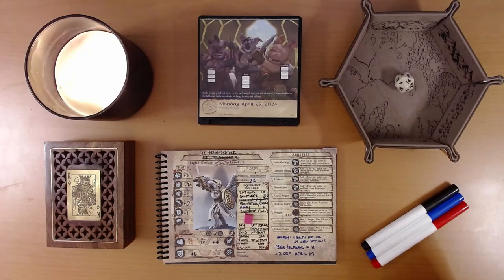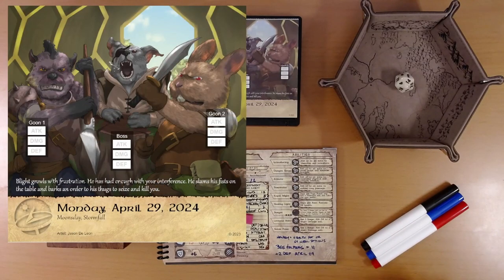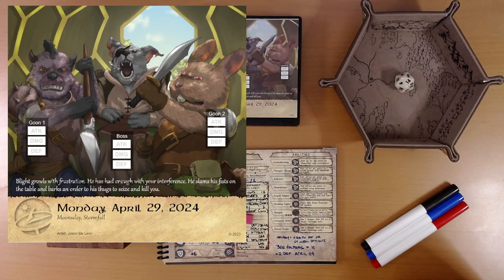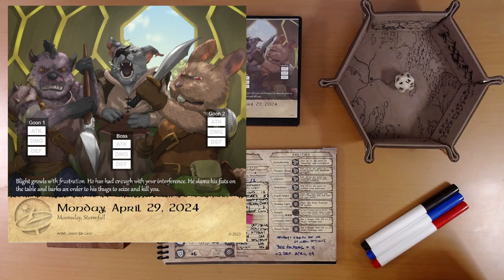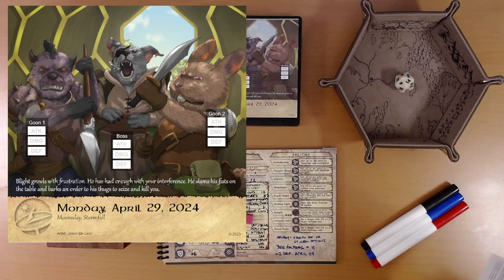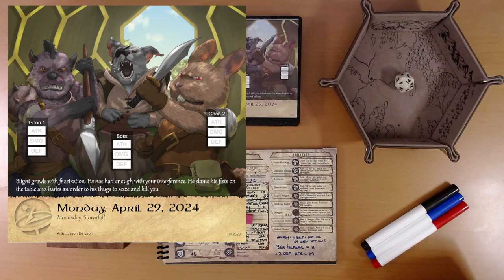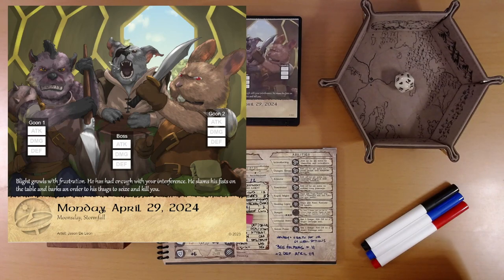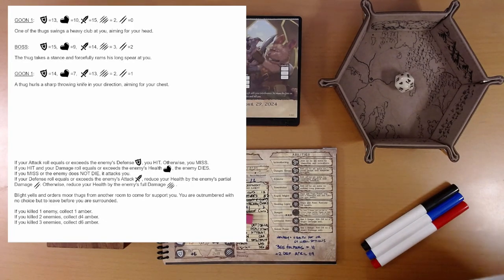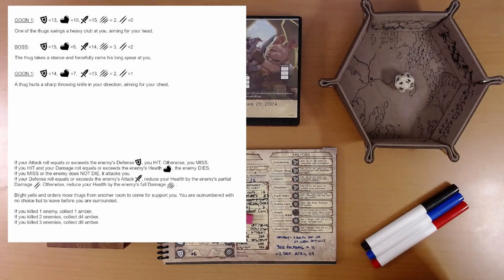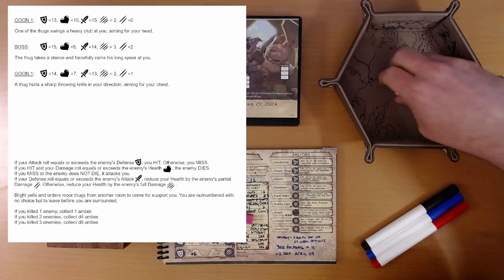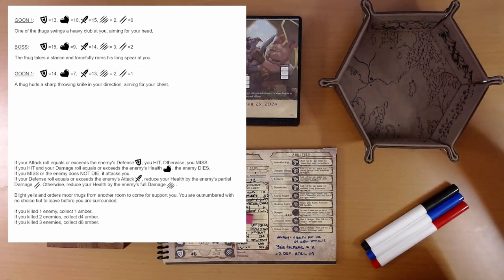That looks like combat. Blight growls with frustration. He has had enough with your interference. He slams his fists on the table and barks an order to his thugs to seize and kill you. Alright, we are fighting two dogs and a rabbit. A mean-looking rabbit. Goon one. One of the thugs swings a heavy club at you, aiming for your head.